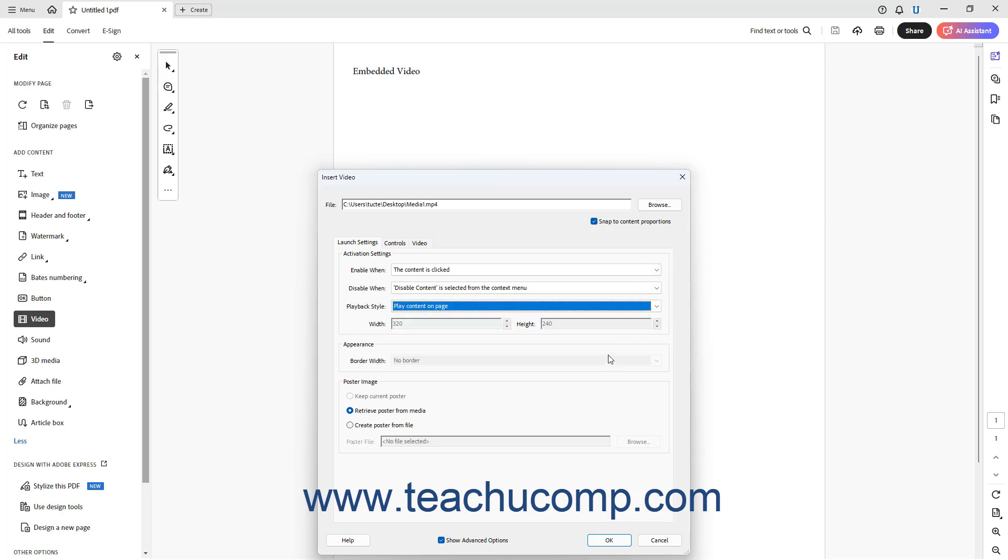If available, to set a border width for the media file playback, select a choice from the Border Width drop-down in the Appearance section. To set the poster image to show when the media file is not playing, select an option button in the Poster Image section. To keep a poster image already selected, choose the Keep Current Poster option.